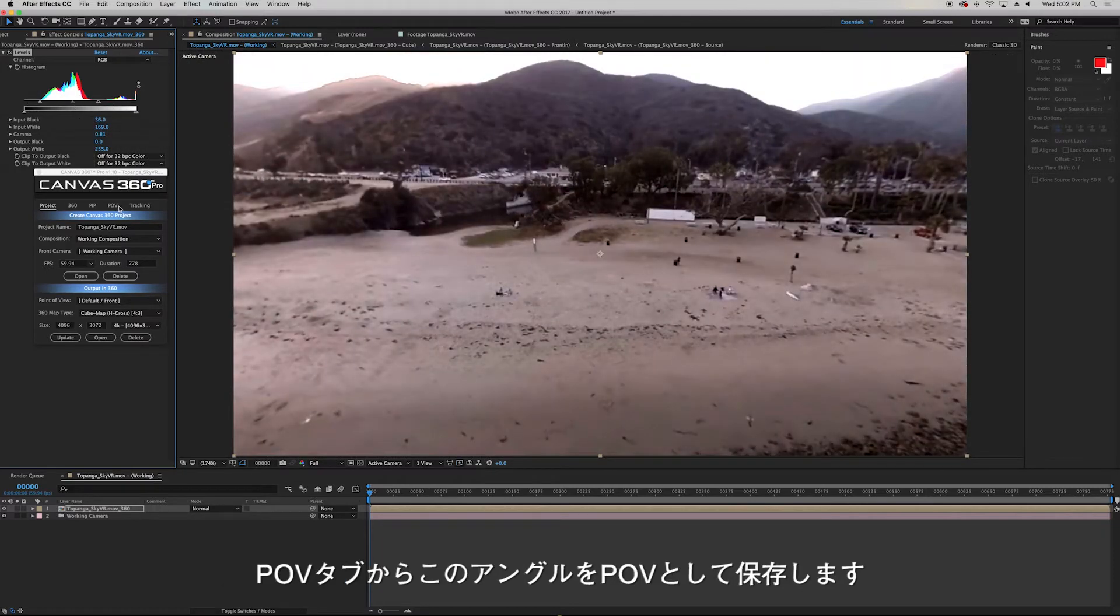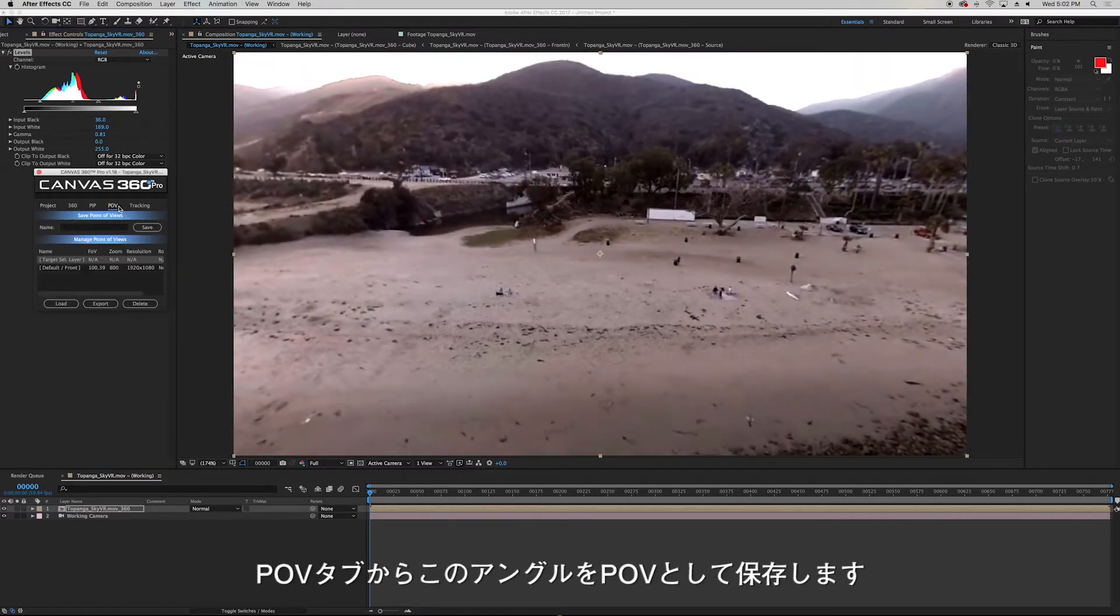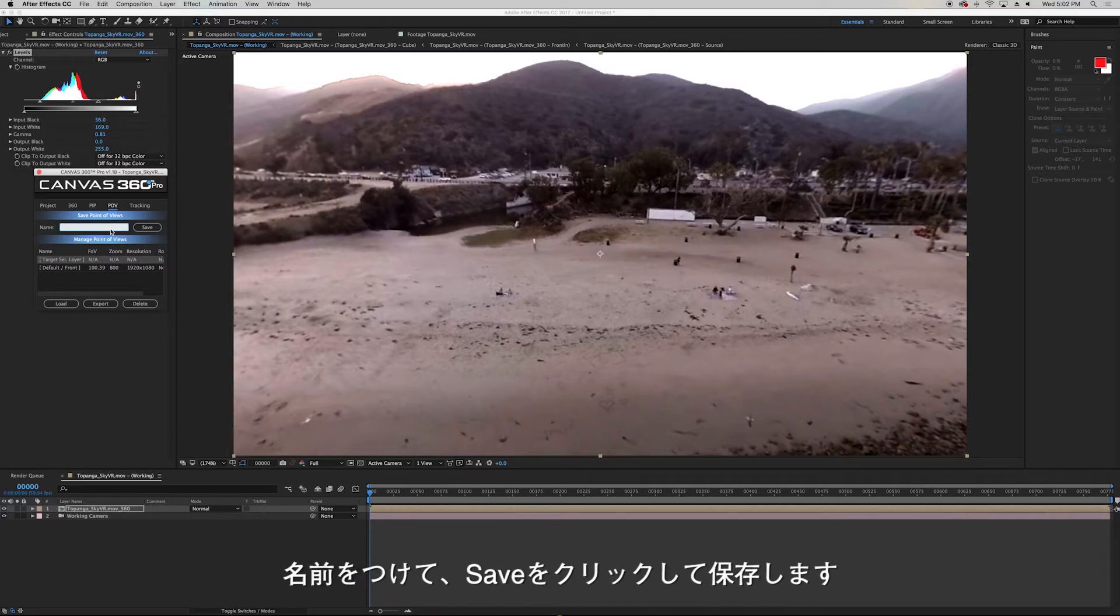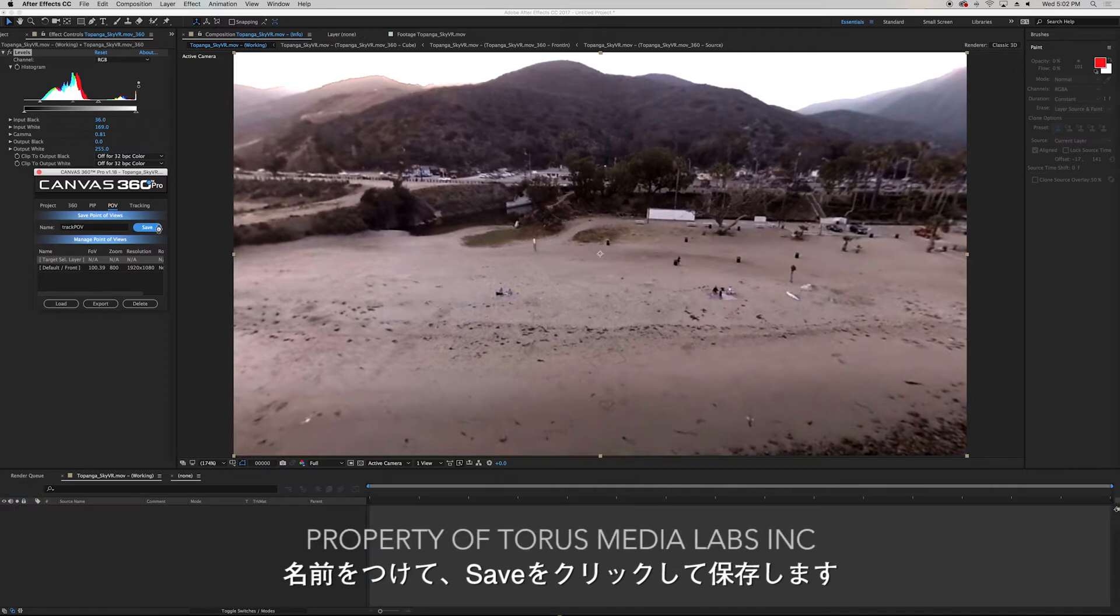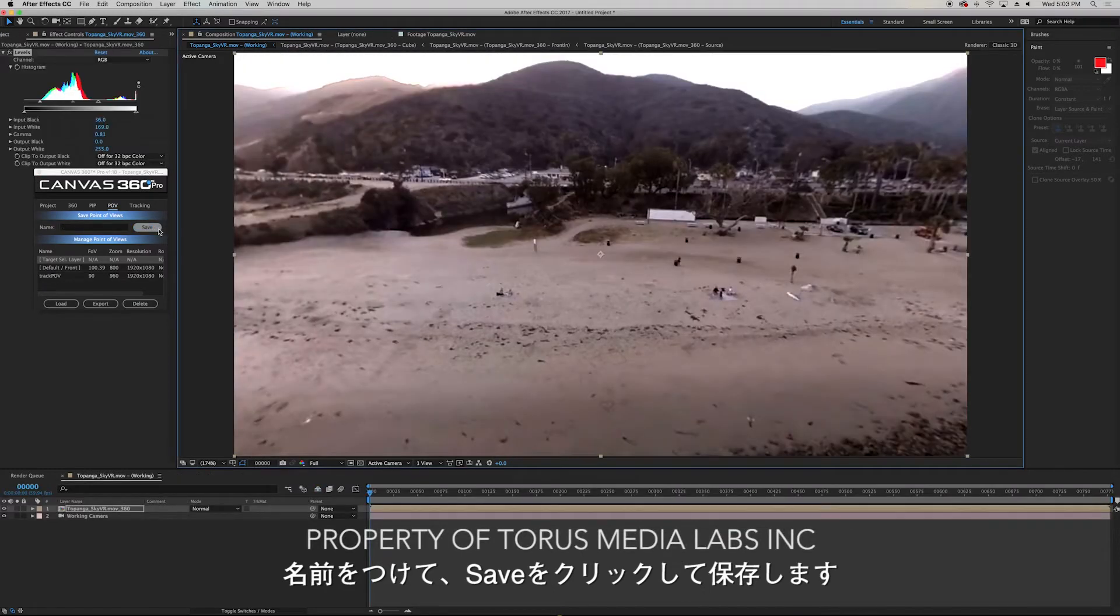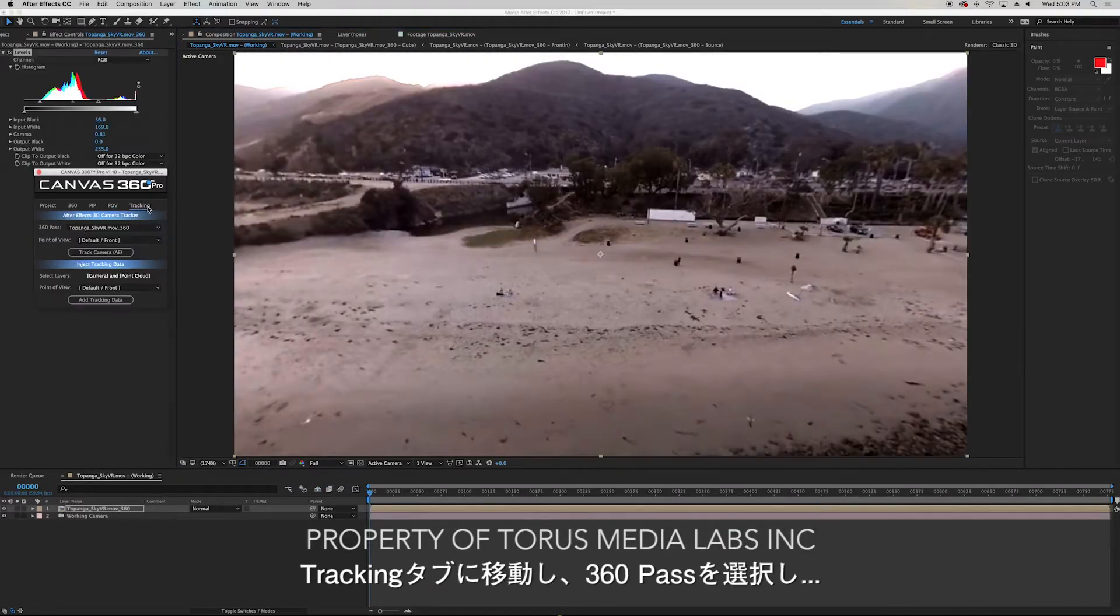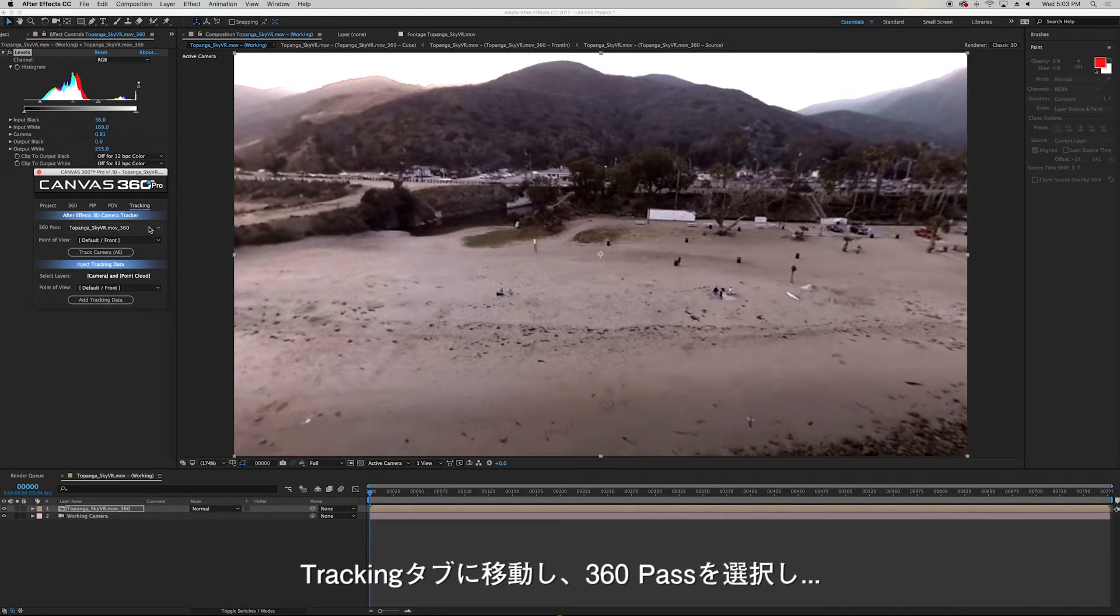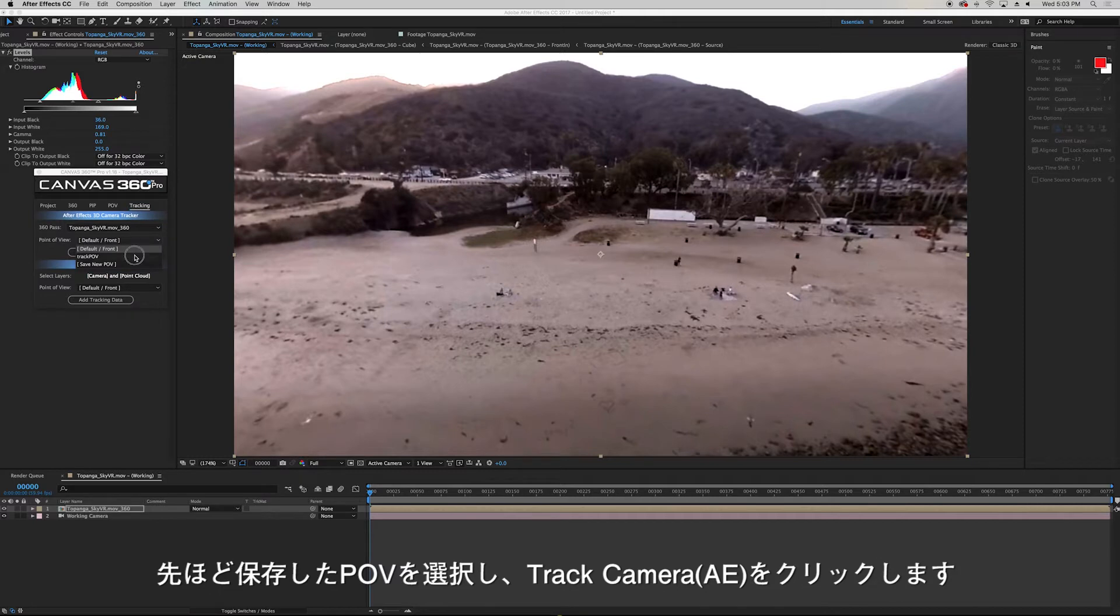And then I'll apply levels directly on the 360 pass to increase the contrast in the clip. Once I'm happy with it I'll save the POV under the POV tab and to do that I just have to name it and click save.